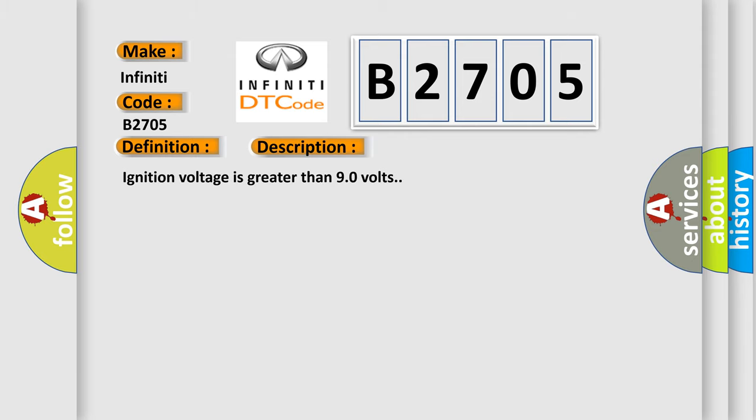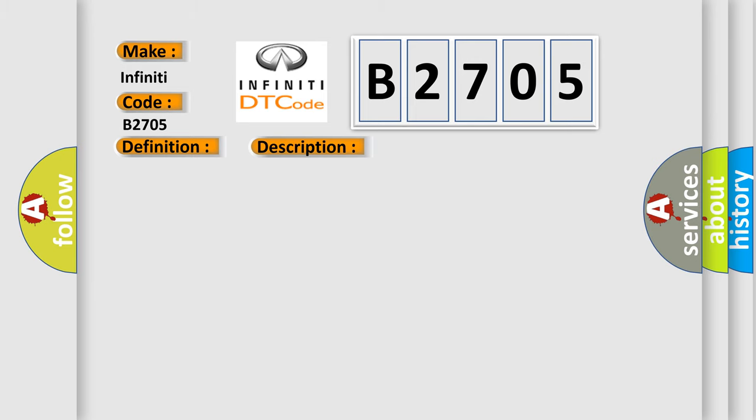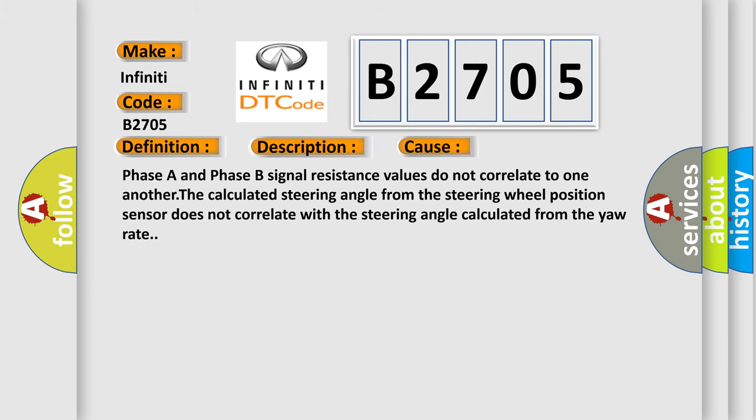Phase A and Phase B signal resistance values do not correlate to one another. The calculated steering angle from the steering wheel position sensor does not correlate with the steering angle calculated from the yaw rate.